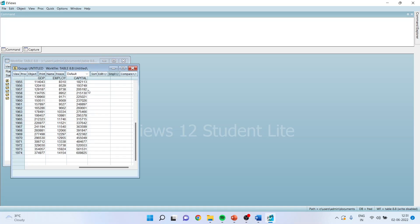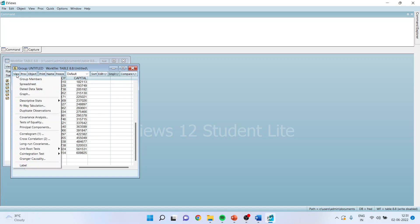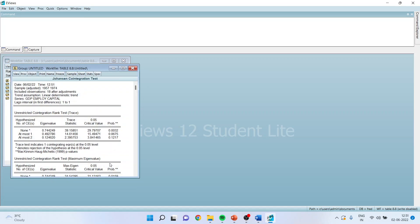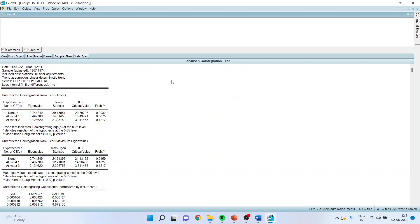Now we will have to run the co-integration test. For this, view co-integration test, Johansen System Co-integration test. Normally the third one is selected. We will keep the lags. Click OK. Maximize the result. The null hypothesis in this case is there is no co-integrating vector, co-integrating equation which is present. The p-value is less than 0.05 and therefore we reject it.